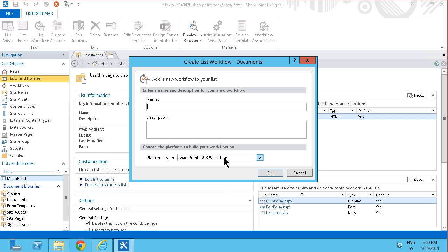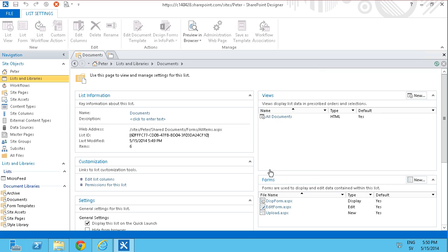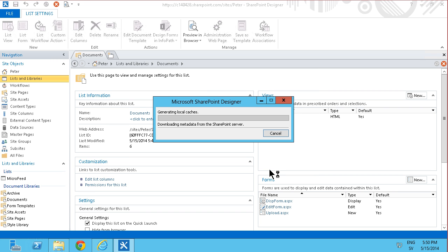In this case I'm going to do a 2013 workflow. I'm going to move expired, that's what I'm going to call it. And when creating a new workflow there are two things that you need to consider carefully. One is how should that be started.